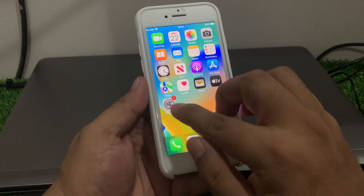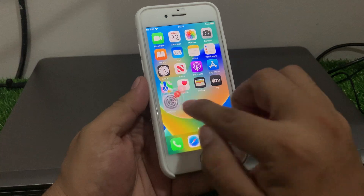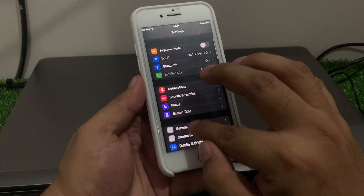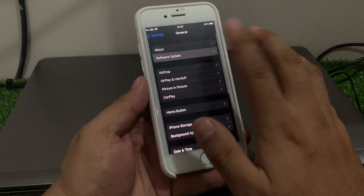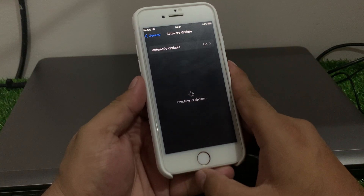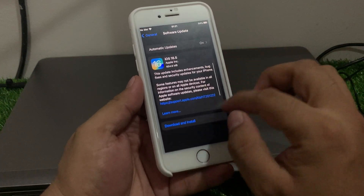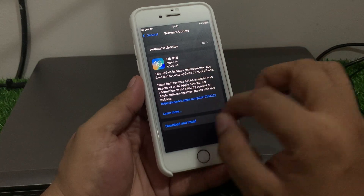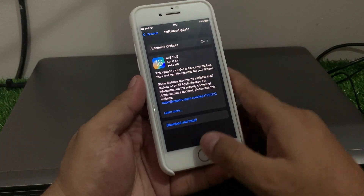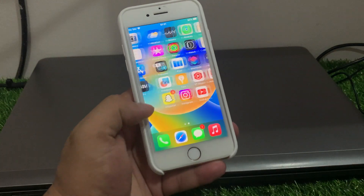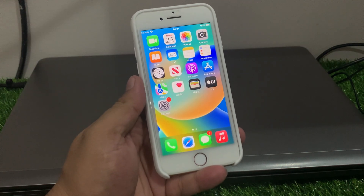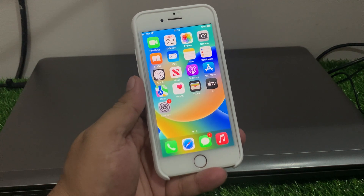If all previous solutions are not working, check for an iOS update. Tap on the Settings app, tap on General, then tap on Software Update. If an update is available, download and install it. After updating your iPhone iOS, the problem should be fixed.